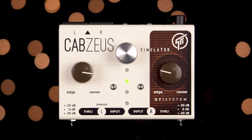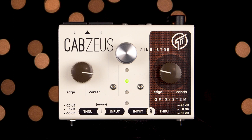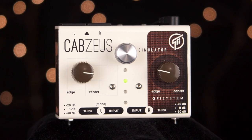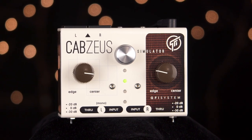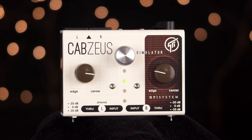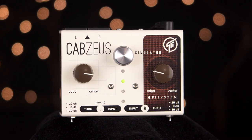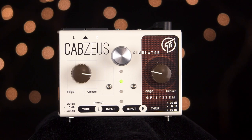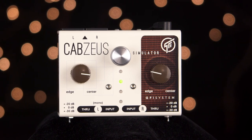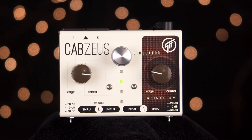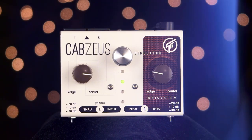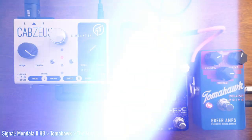Hey everyone, Eric here, and this is the CabZoose from GFI Systems. The CabZoose is a speaker simulator and DI box that gives you the sound of a miked cabinet in a pedal format.